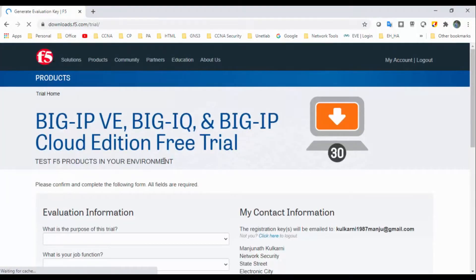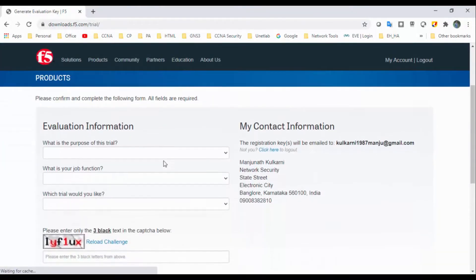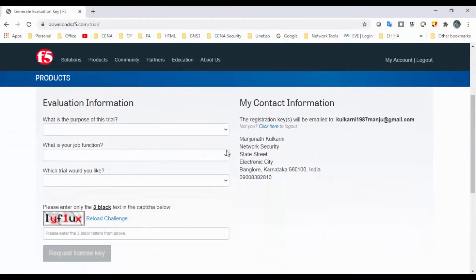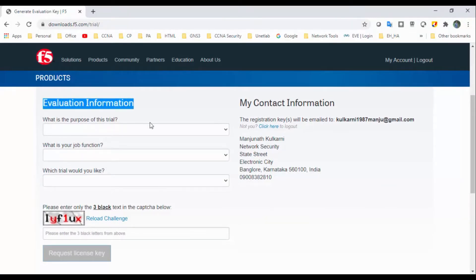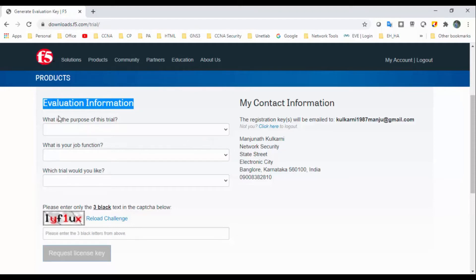Once you log in or register, I have already logged in, so it directly takes me to the evaluation information. Once you log in, you have to register first, then you will get a password to your email address. After that you can log in, and once you're logged in, you will get this evaluation information.